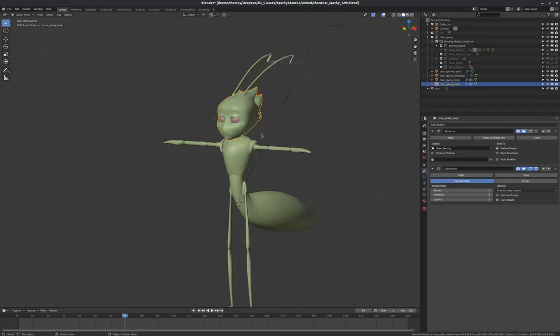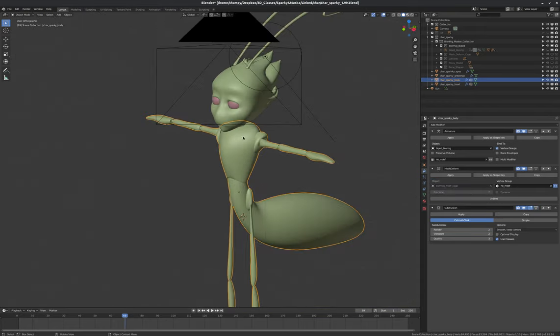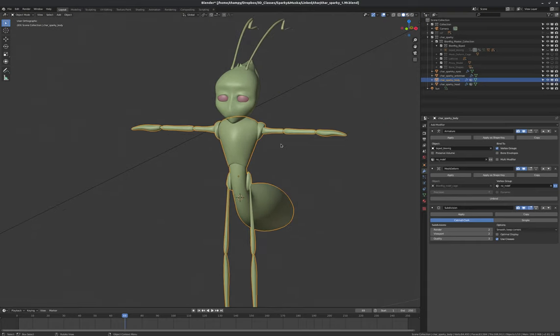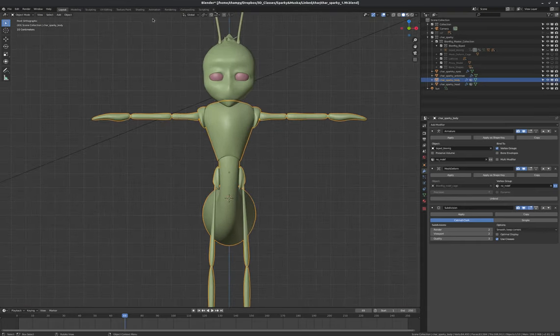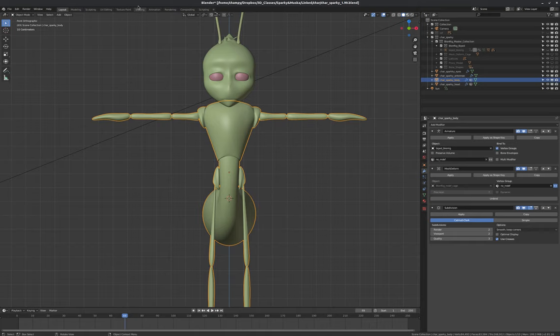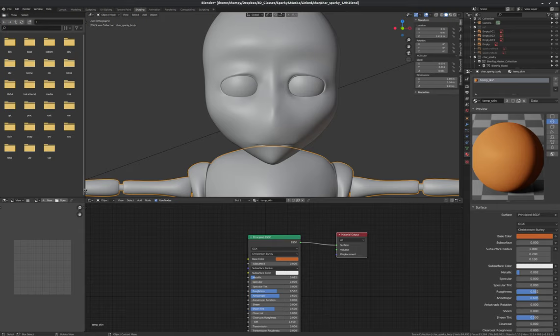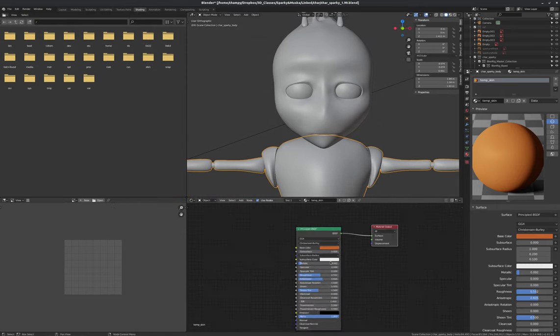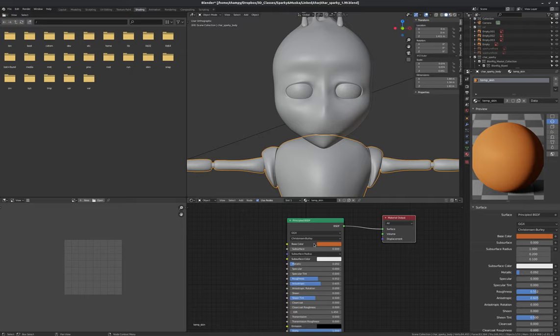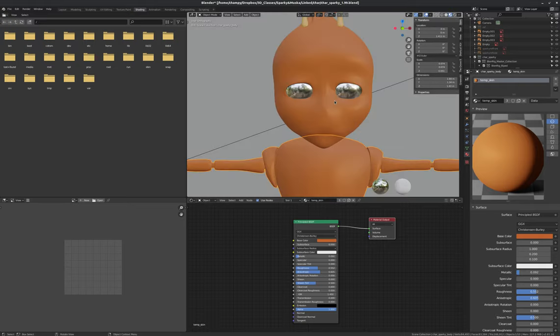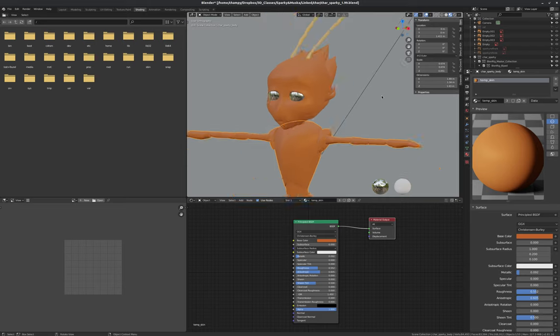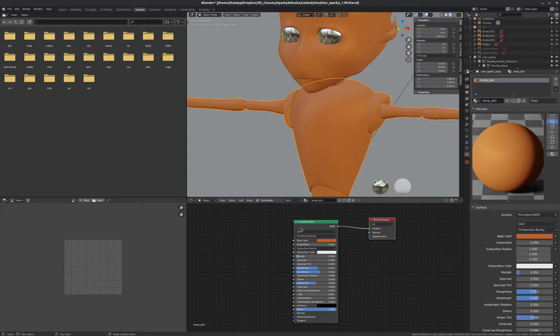So let's just start with Sparky's body here. One of the first things that we need to do is go to our shading workspace. That gives us a view of the shader that we're using, which, as you can see right now, is just a principled shader with a base color and not an awful lot of detail going on here. It's just kind of orange. As a matter of fact, let's go into a material preview so we can see what that looks like.